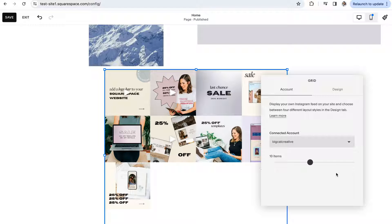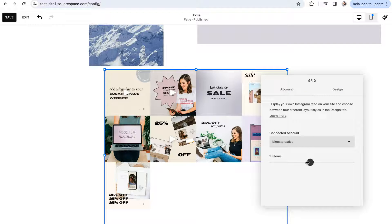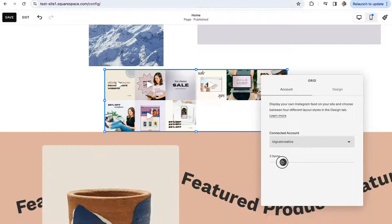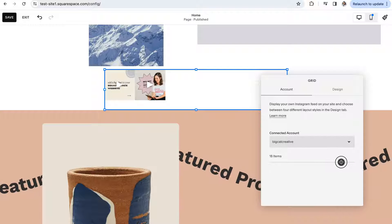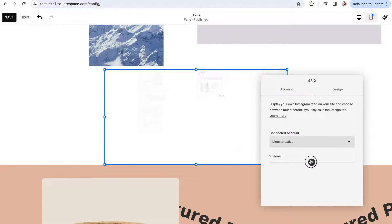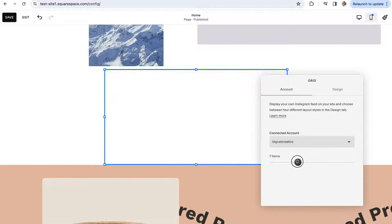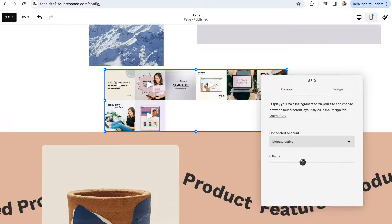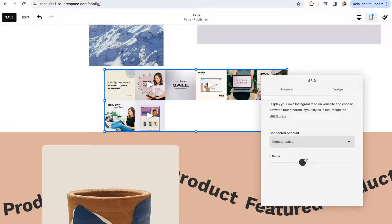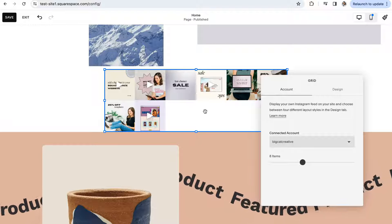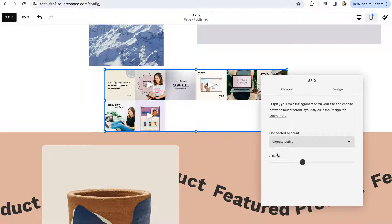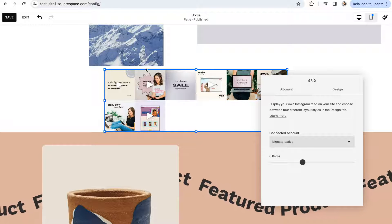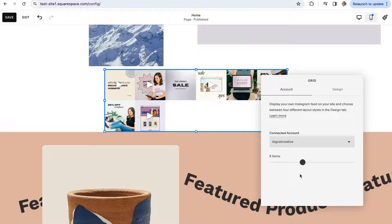You can then use this slider to determine how many items you would like to show up within the block. Think of an item as a post because we're dealing with Instagram here. Eight items means eight posts.